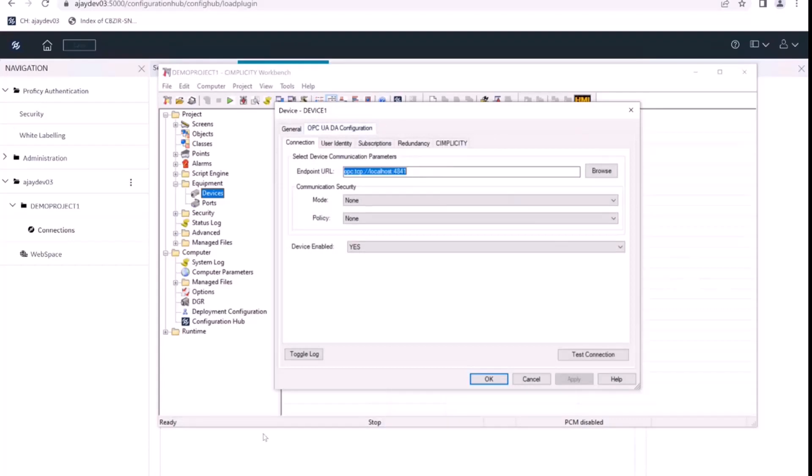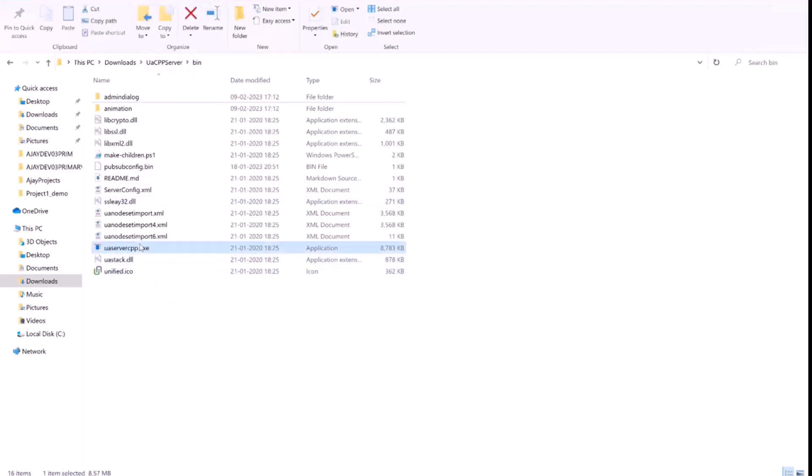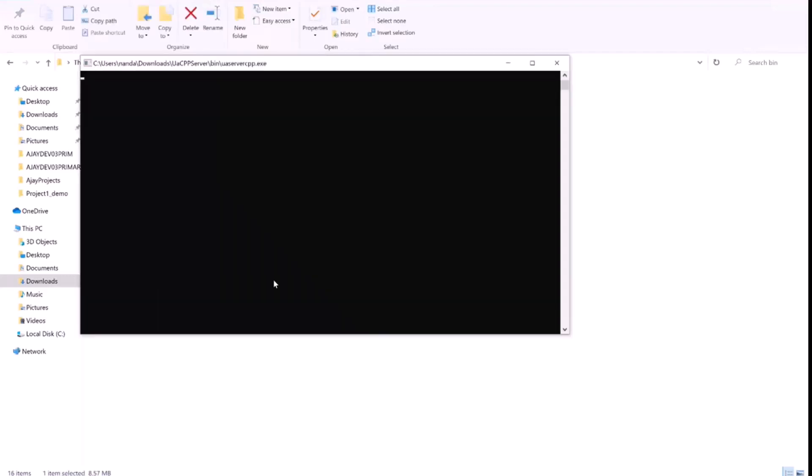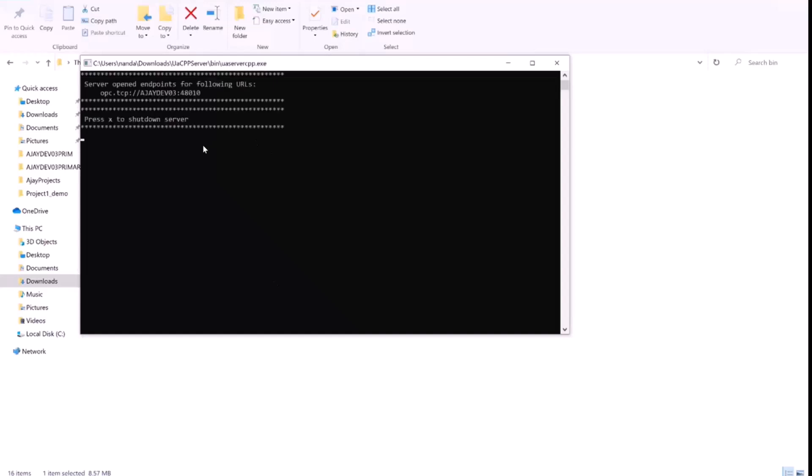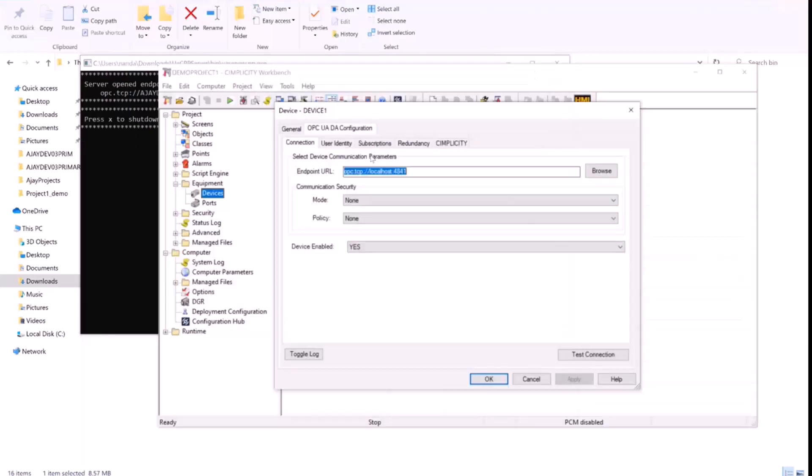So we have an OPC UA server here, and we'll just start this OPC UA server. So server is running at this address, we'll copy this address and paste it here for this device.